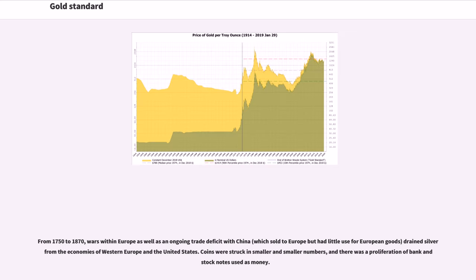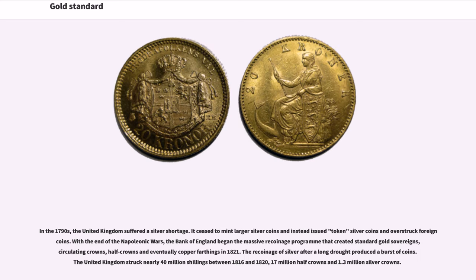From 1750 to 1870, wars within Europe as well as an ongoing trade deficit with China, which sold to Europe but had little use for European goods, drained silver from the economies of Western Europe and the United States. Coins were struck in smaller and smaller numbers, and there was a proliferation of bank and stock notes used as money. In the 1790s, the United Kingdom suffered a silver shortage.